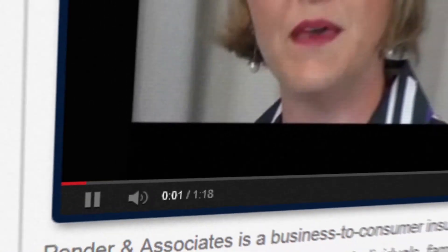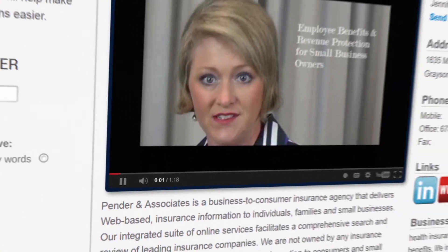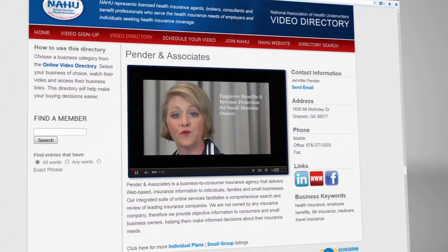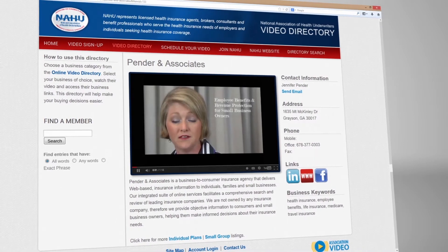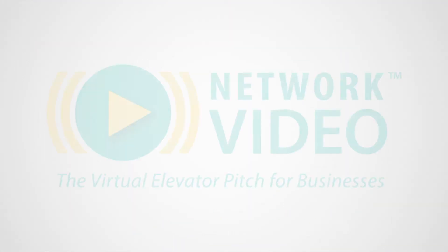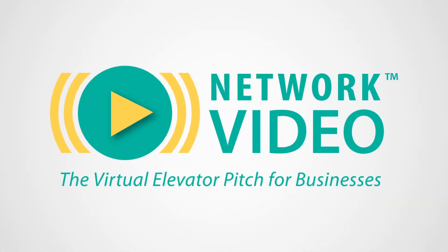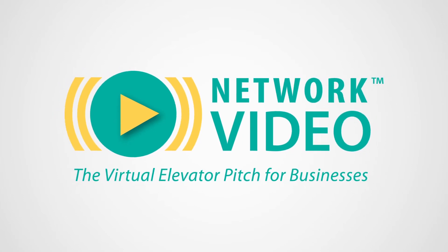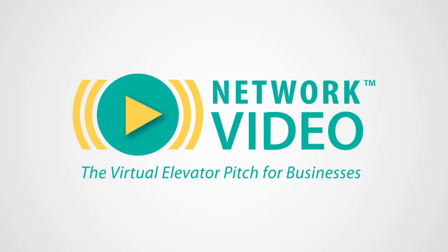Once we receive your video, we will connect it to your page on the directory. Remember, videos longer than one minute will be charged for the additional bandwidth. Again, thank you for participating on the directory.